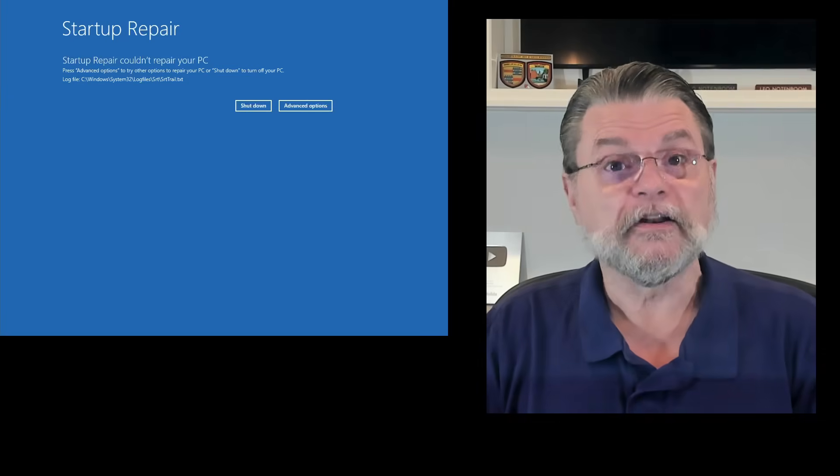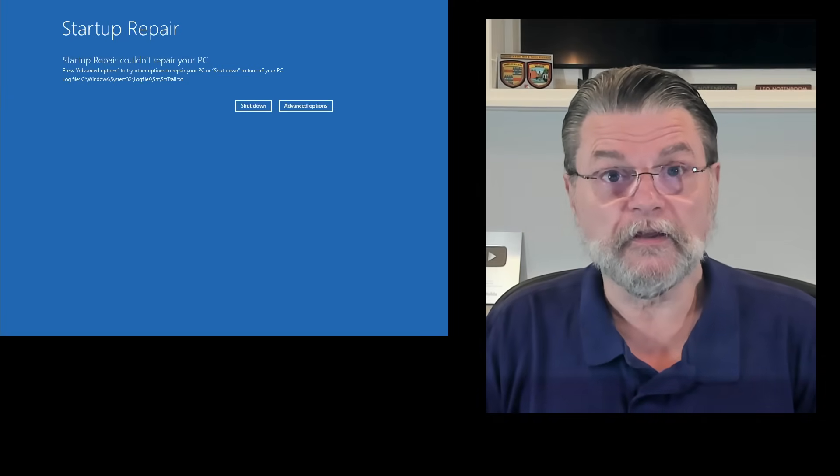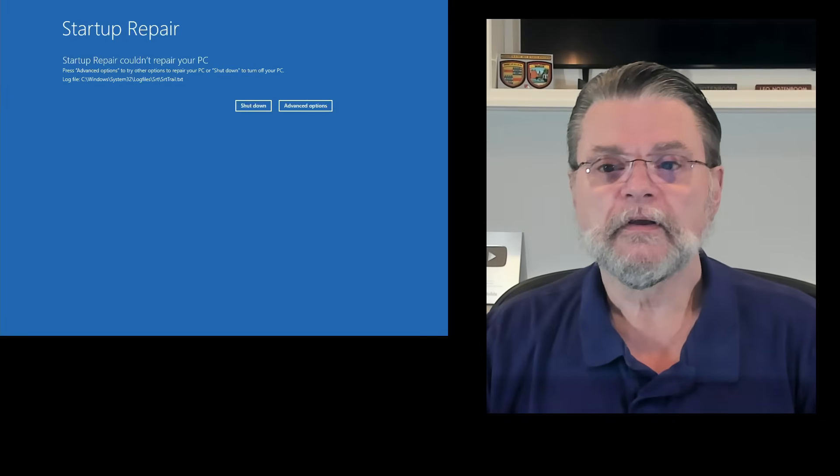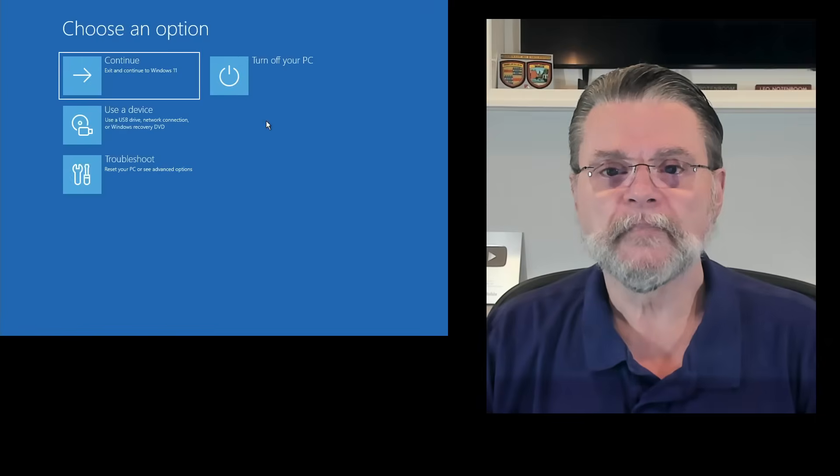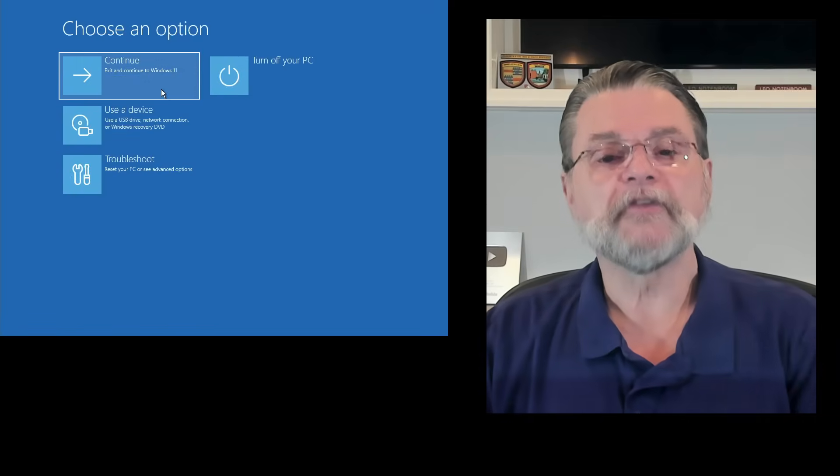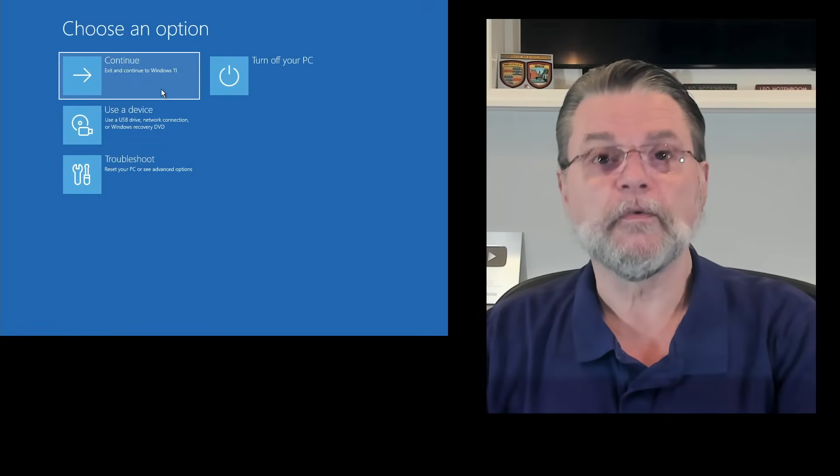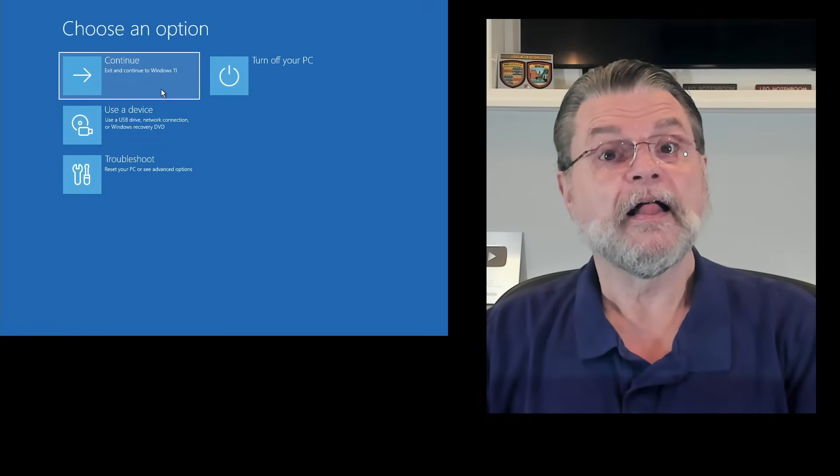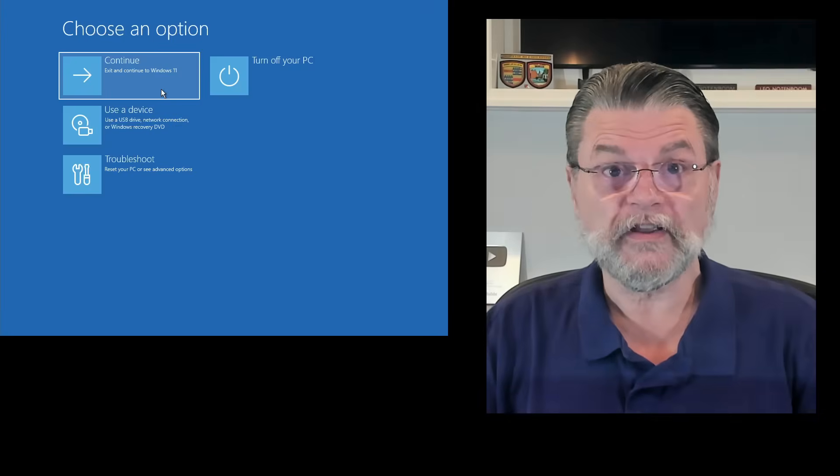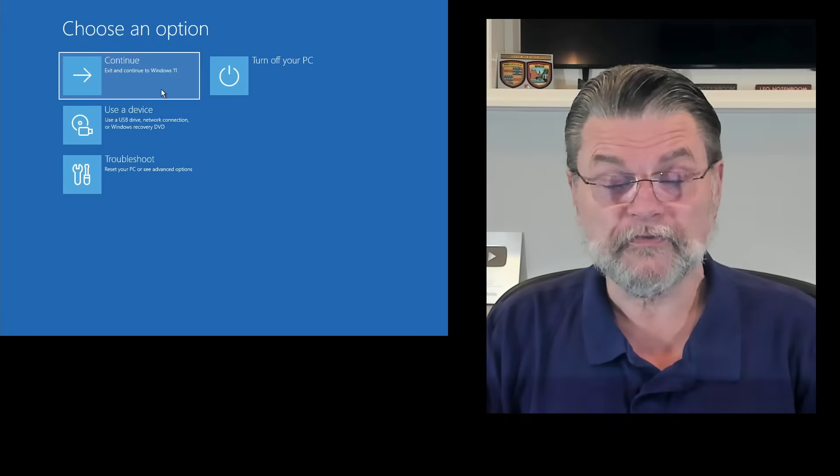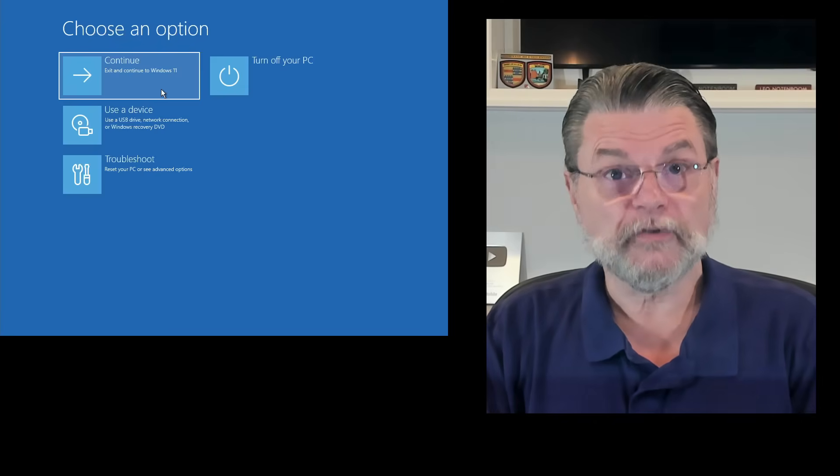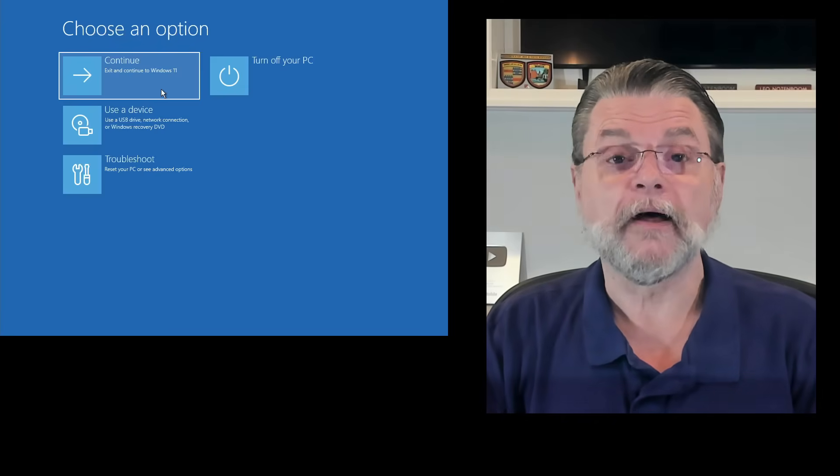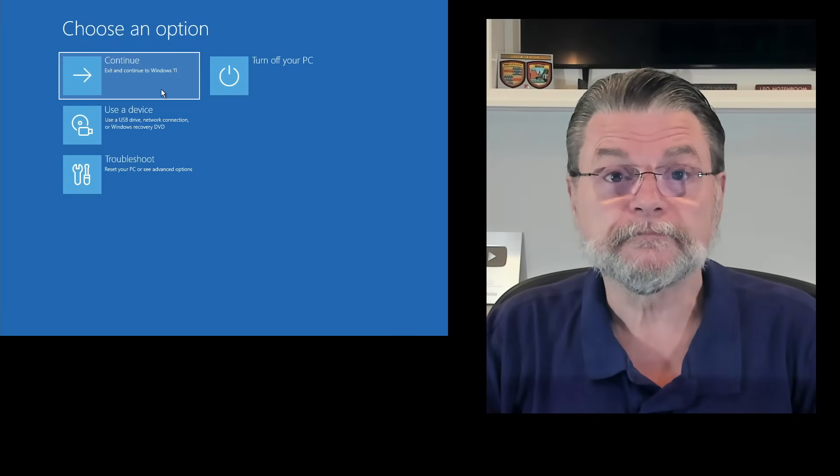You may have other information at this point. The thing to do is to hit advanced options and then exit and continue to Windows 11. That way, you'll see if the repair actually repaired the problem that you're facing.